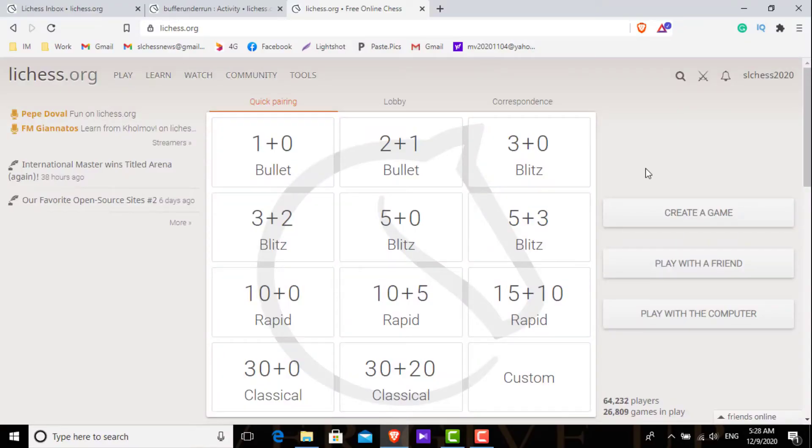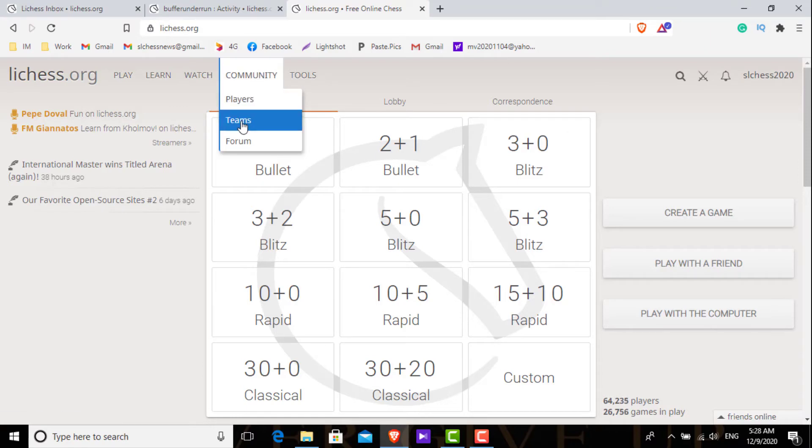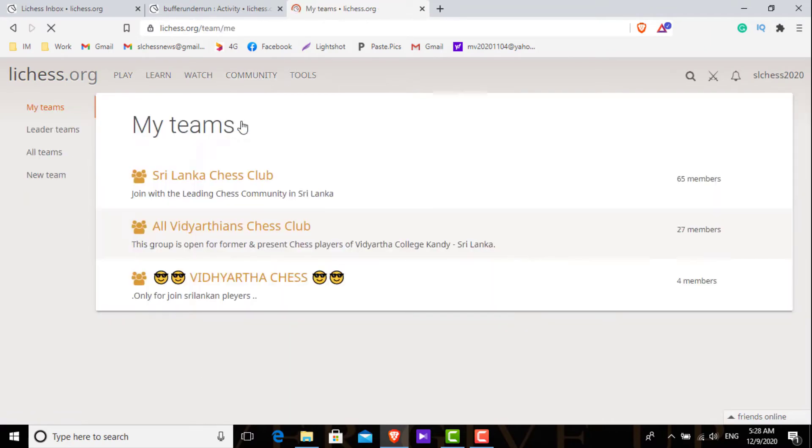So here now I am in the Lichess website. Now let's go to your team. Here you will see that there is no option to delete your team.